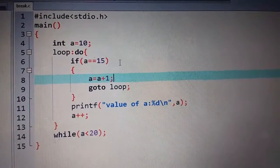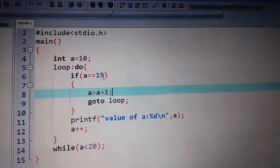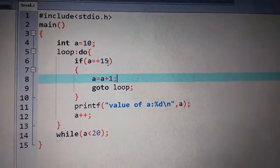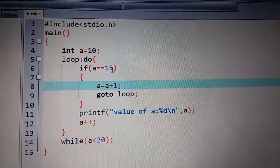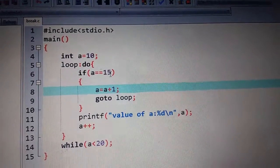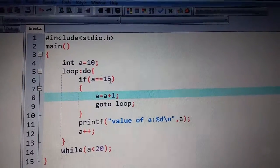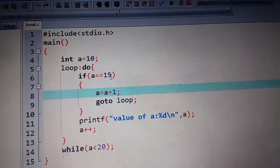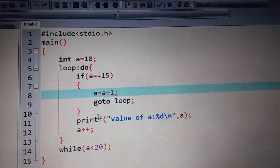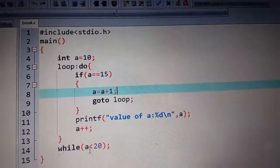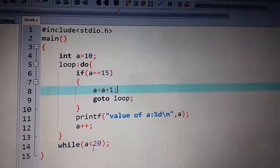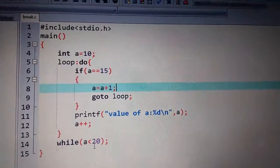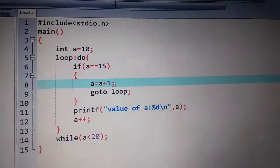In the continue statement, we had to print values from 1 to 10, but only 3 values were skipped. It is also here that it will skip the value 15 and the rest of the values will be printed. When will it be printed? Until the value is less than 20.